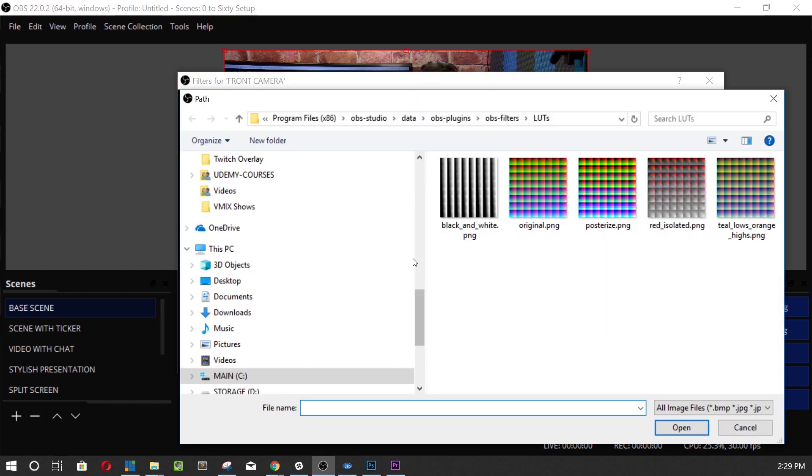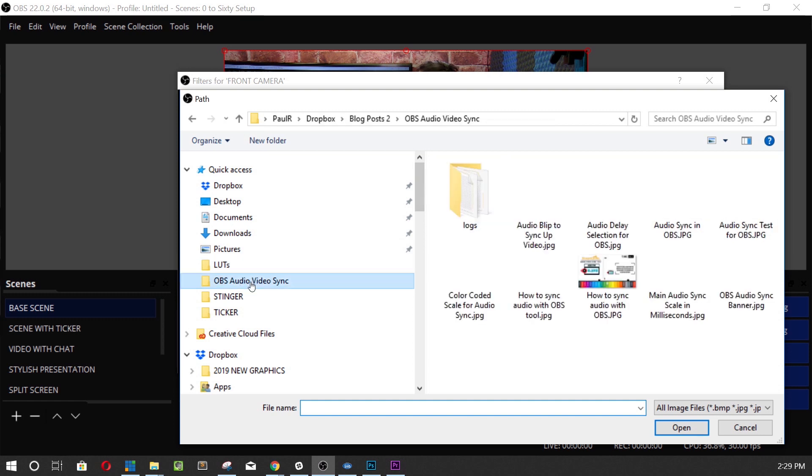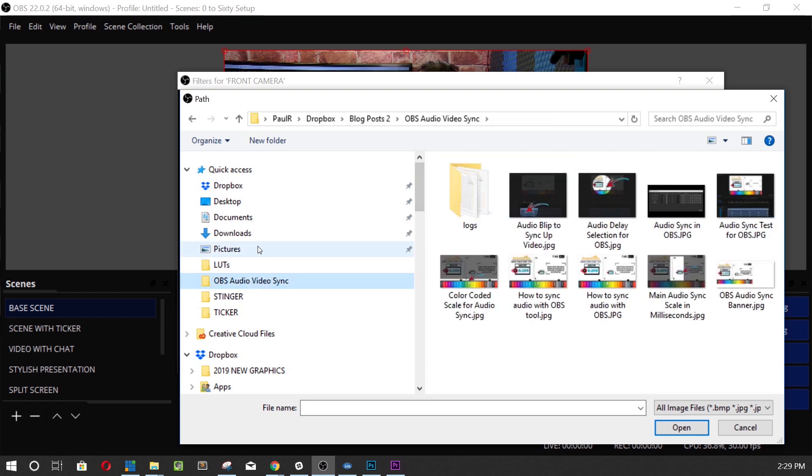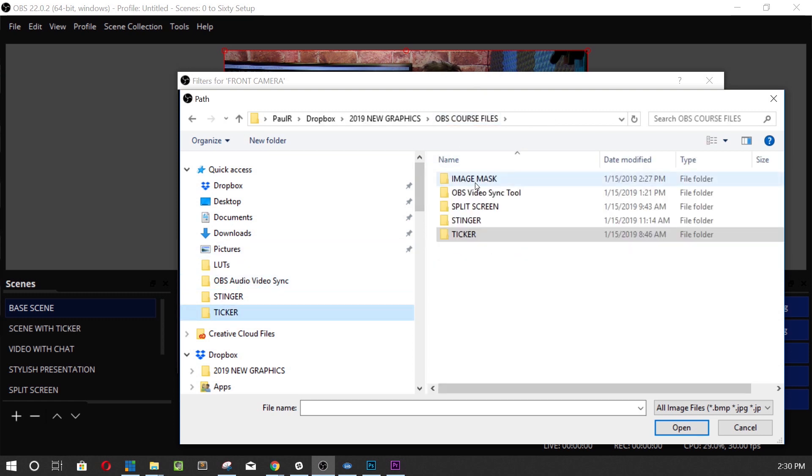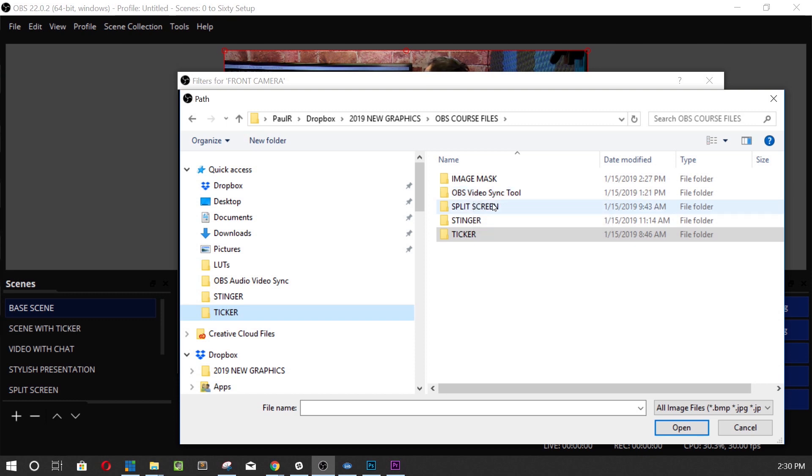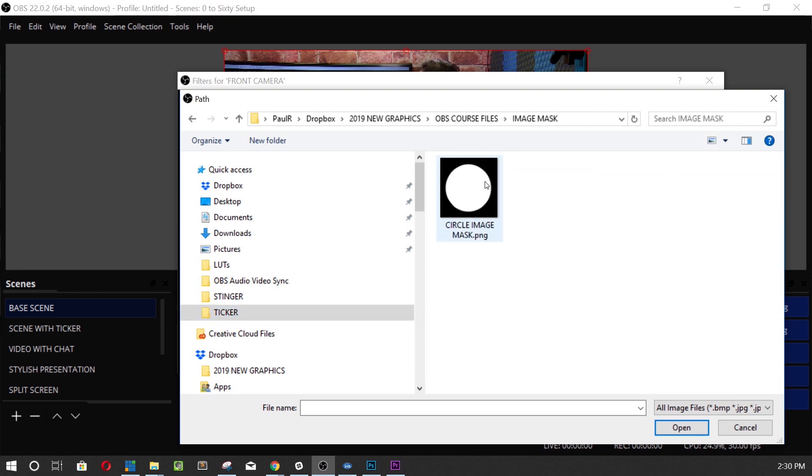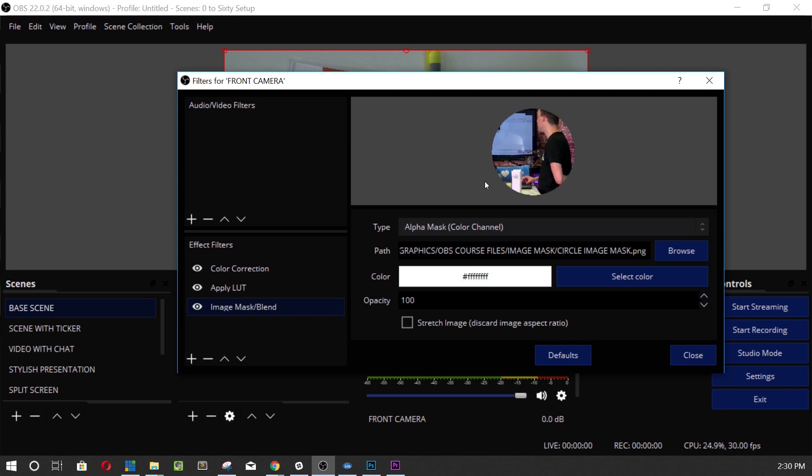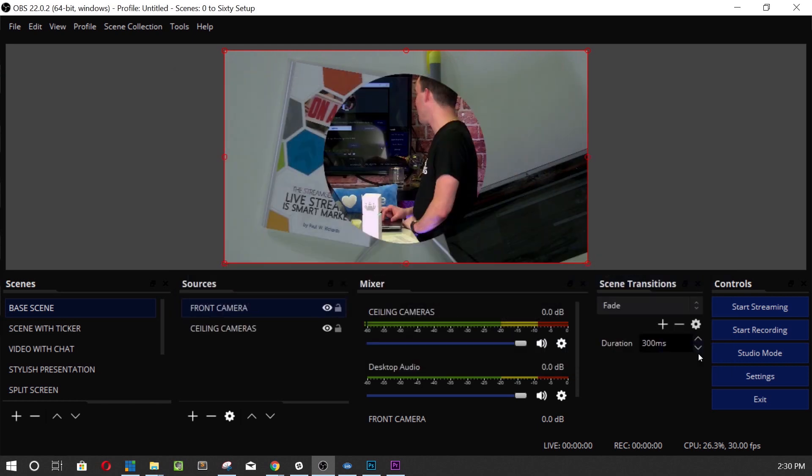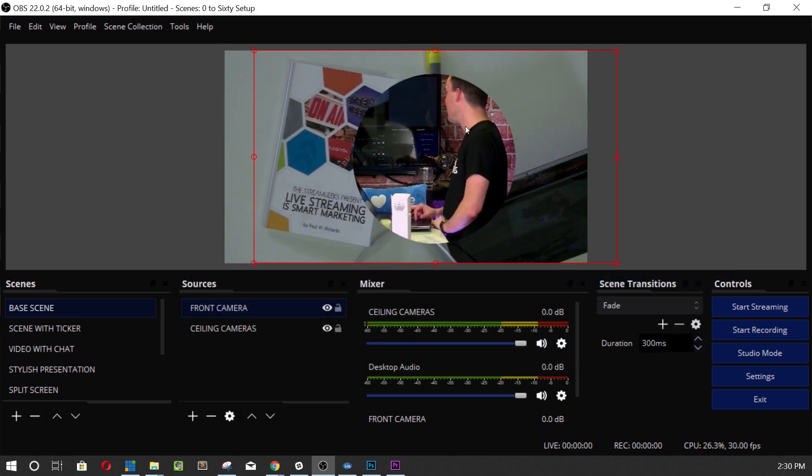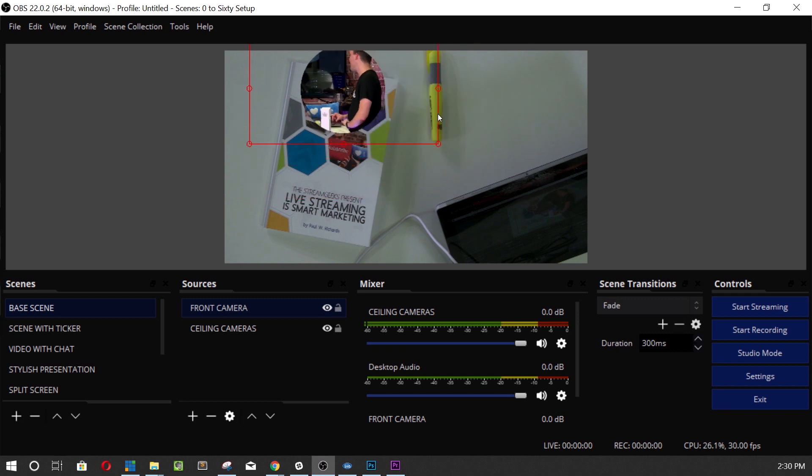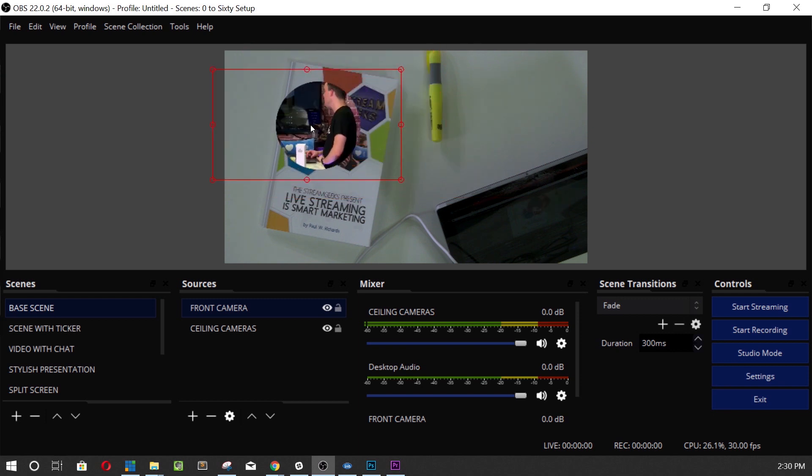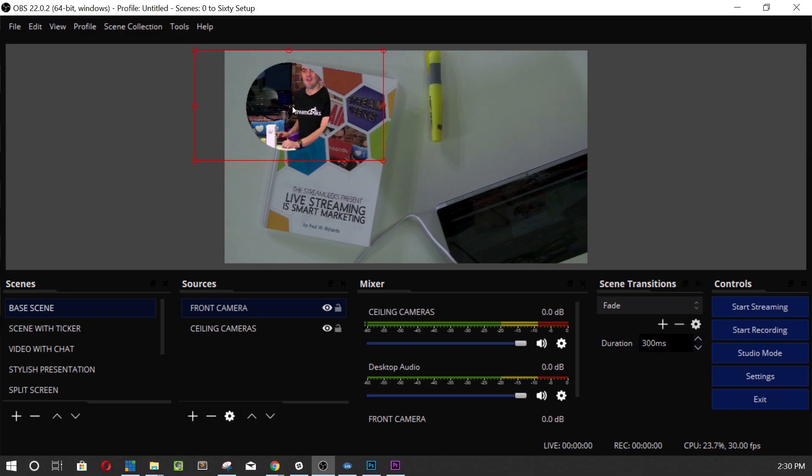We'll see which one we like best but in the course files here which you will find we've got ticker image mask, OBS video sync tool, the split screen, the stinger, looking for image mask here. I'm gonna show you guys how to make this as well but boom look at that it actually came in pretty nice that's a circle right around me let's see how that looks. Boom look at that image mask. I just created a circle around myself isn't that cool called an image mask.